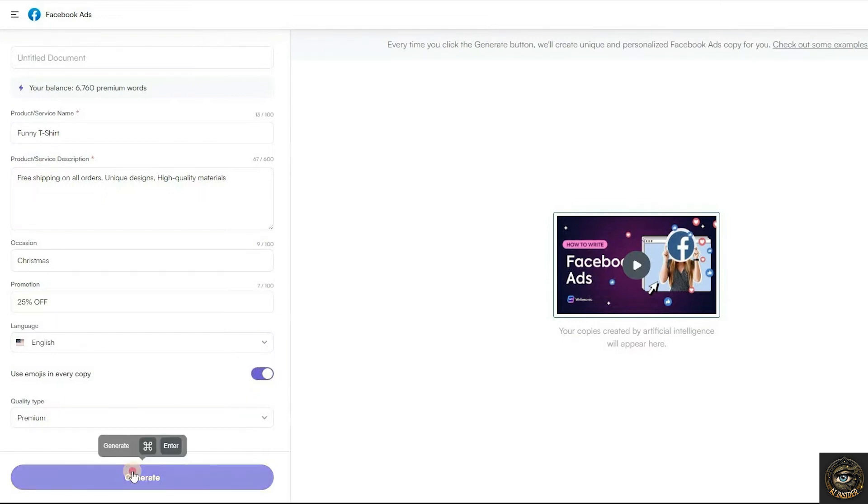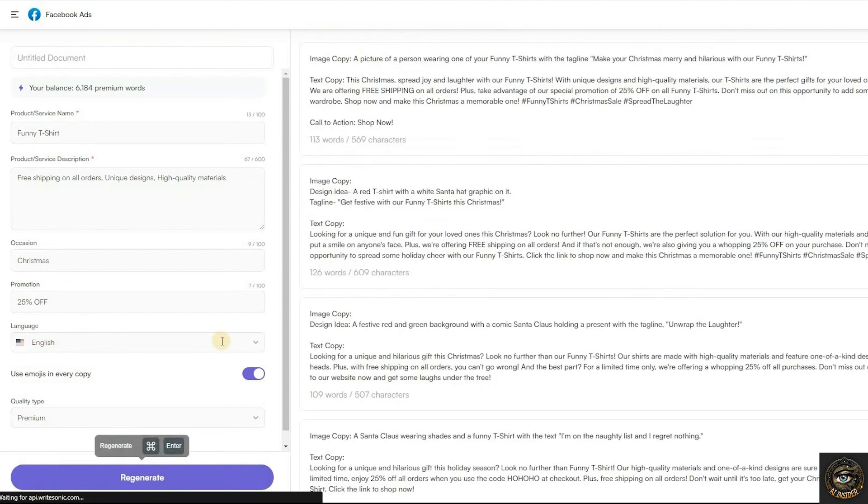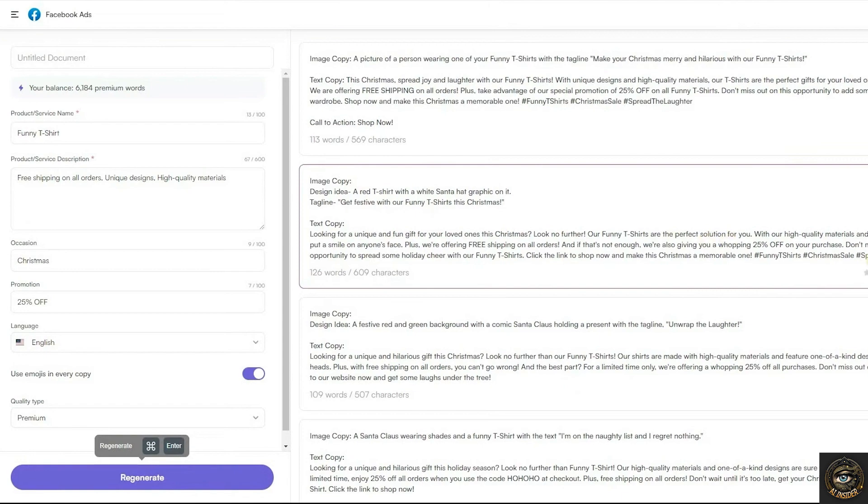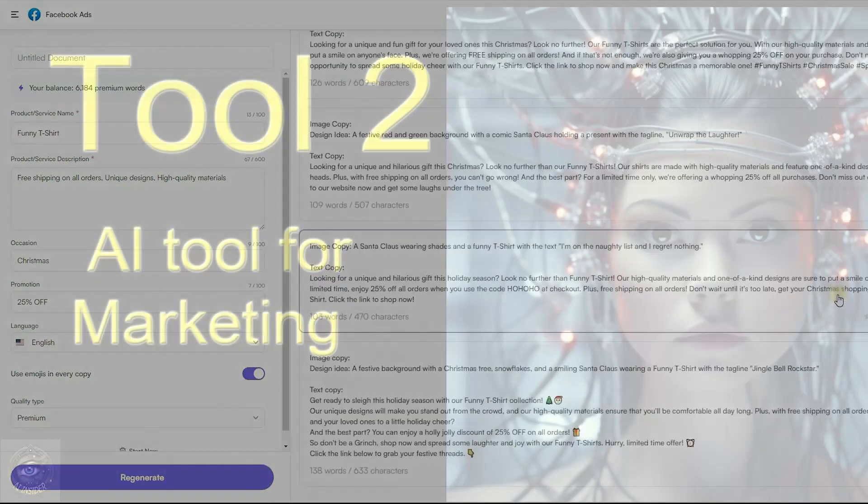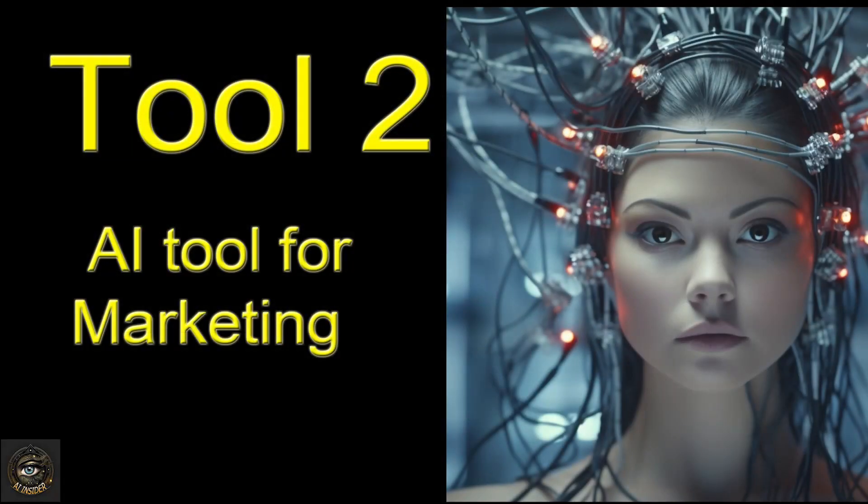Choose the language and quality type. Click Generate to create your Facebook ads content. The AI tool will offer several options. Select the best one and copy your ad text.